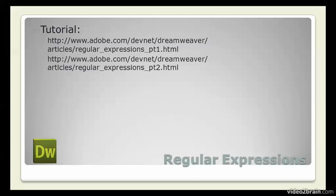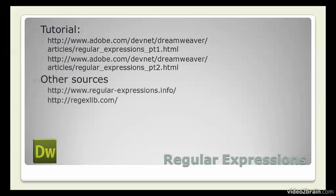Unfortunately, regular expressions aren't easy to learn, but I've written a two-part tutorial for the Dreamweaver Developer Centre, which offers a gentle introduction to the subject. The URLs are here. And you can also find a lot more information on regular expressions on these two websites.